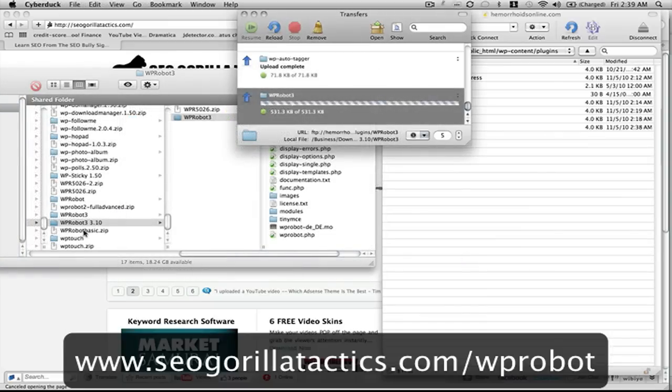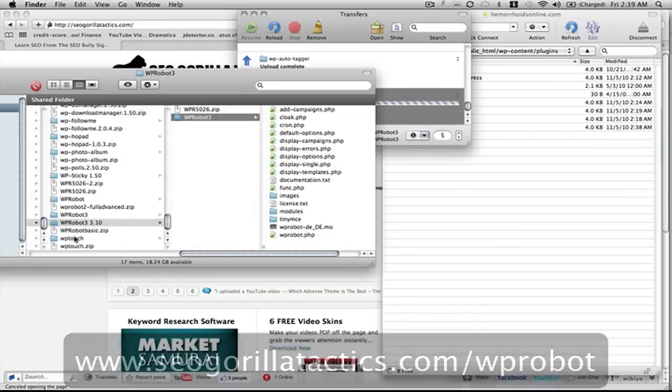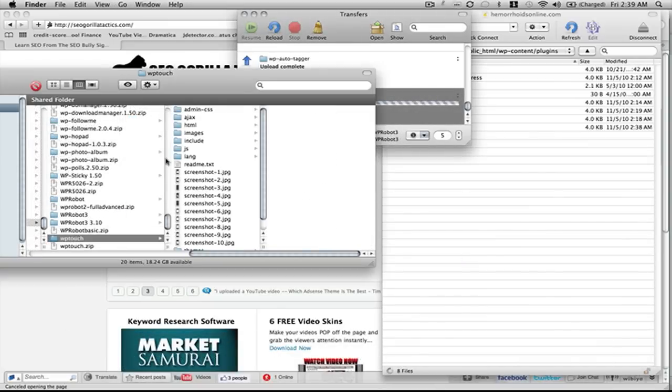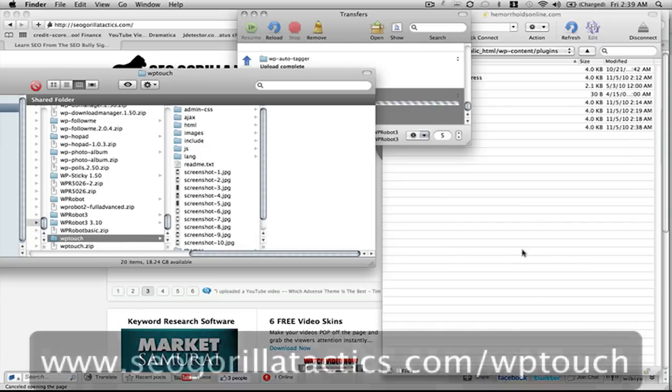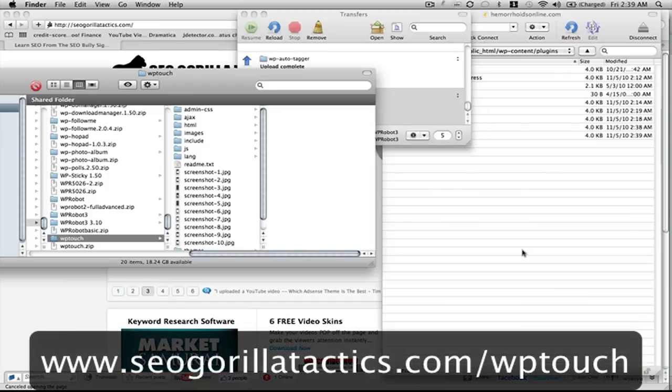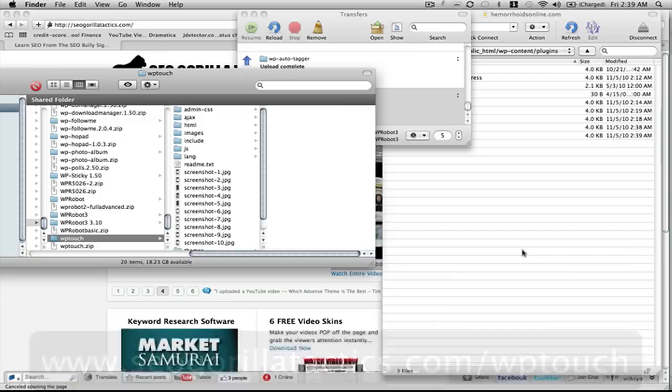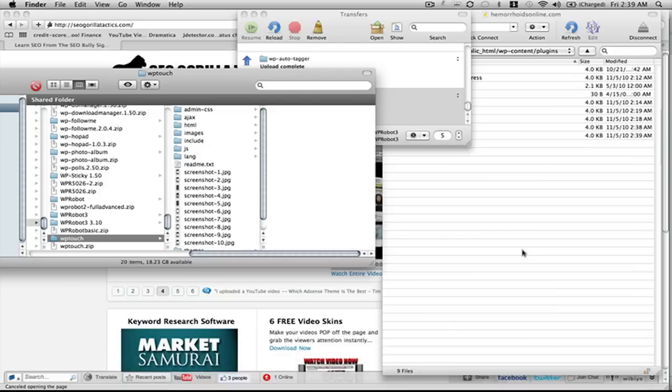There's one more plugin that I want to install, that's the WP Touch. This automatically converts your website so that people can see it on mobile devices. This is a great plugin. There's nothing cooler than showing off some of your AdSense empire right there on your mobile device, whether it's iPhone, Android, iPad, or whatever the case may be.